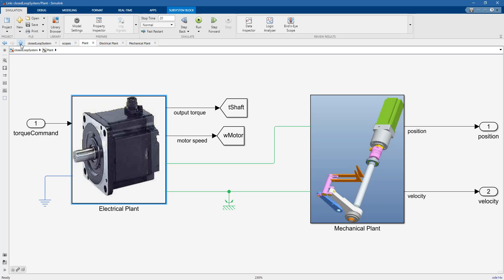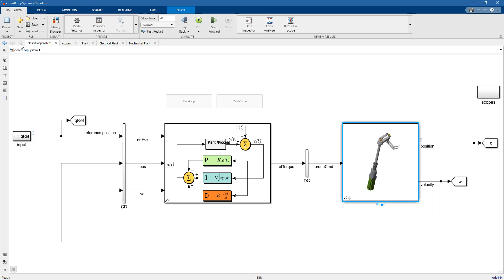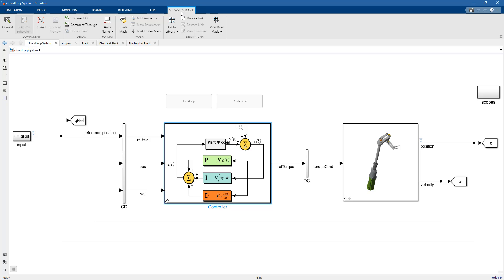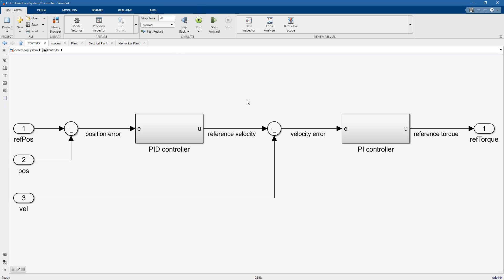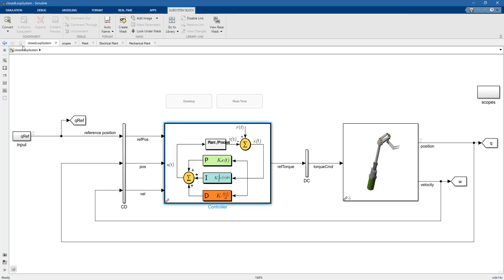Now let's go higher in the hierarchy and go back to the controller. If we look under the mask of the controller, we have a couple of PIDs. We have a cascade control loop here with velocity control and position control algorithms.